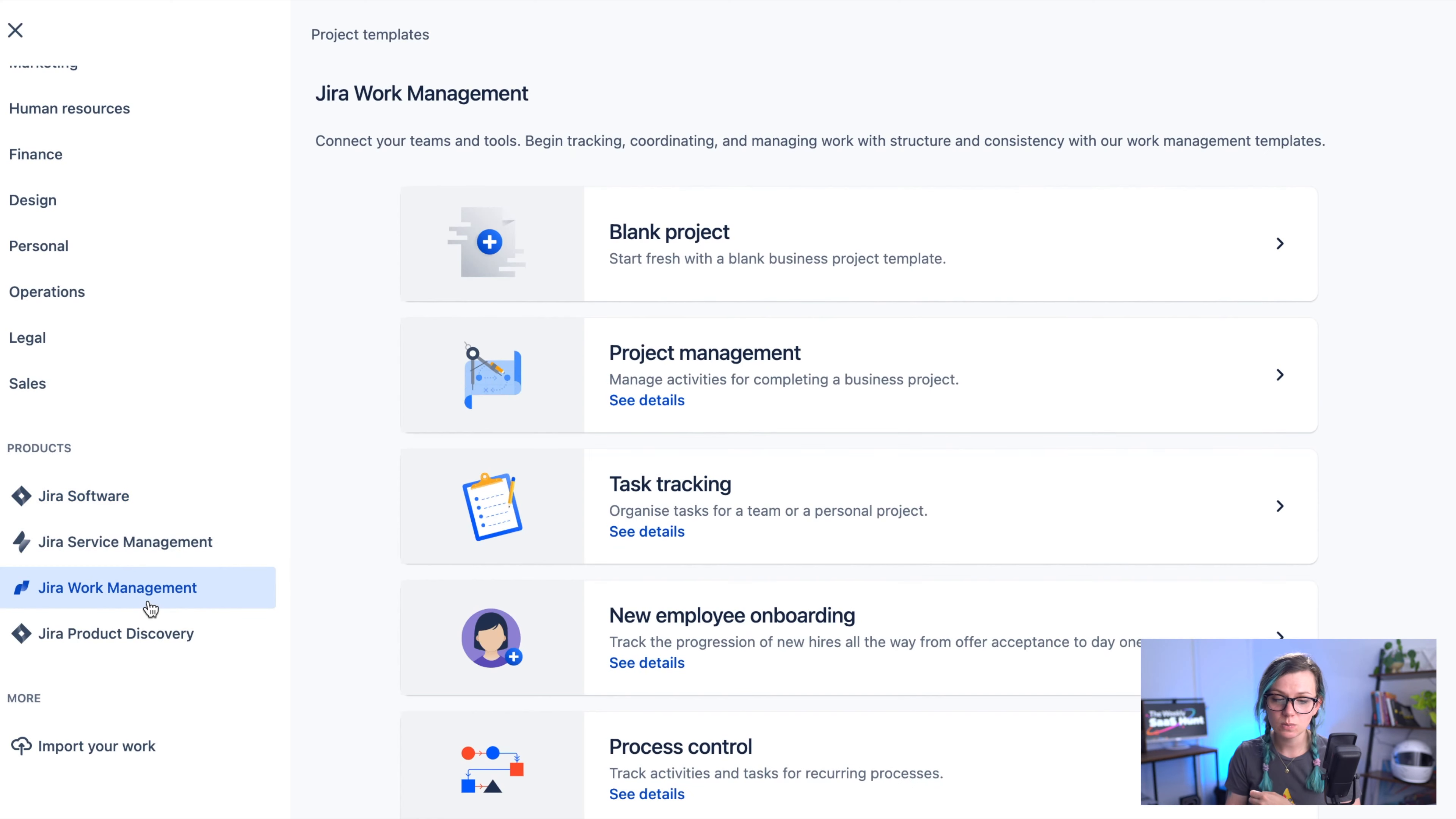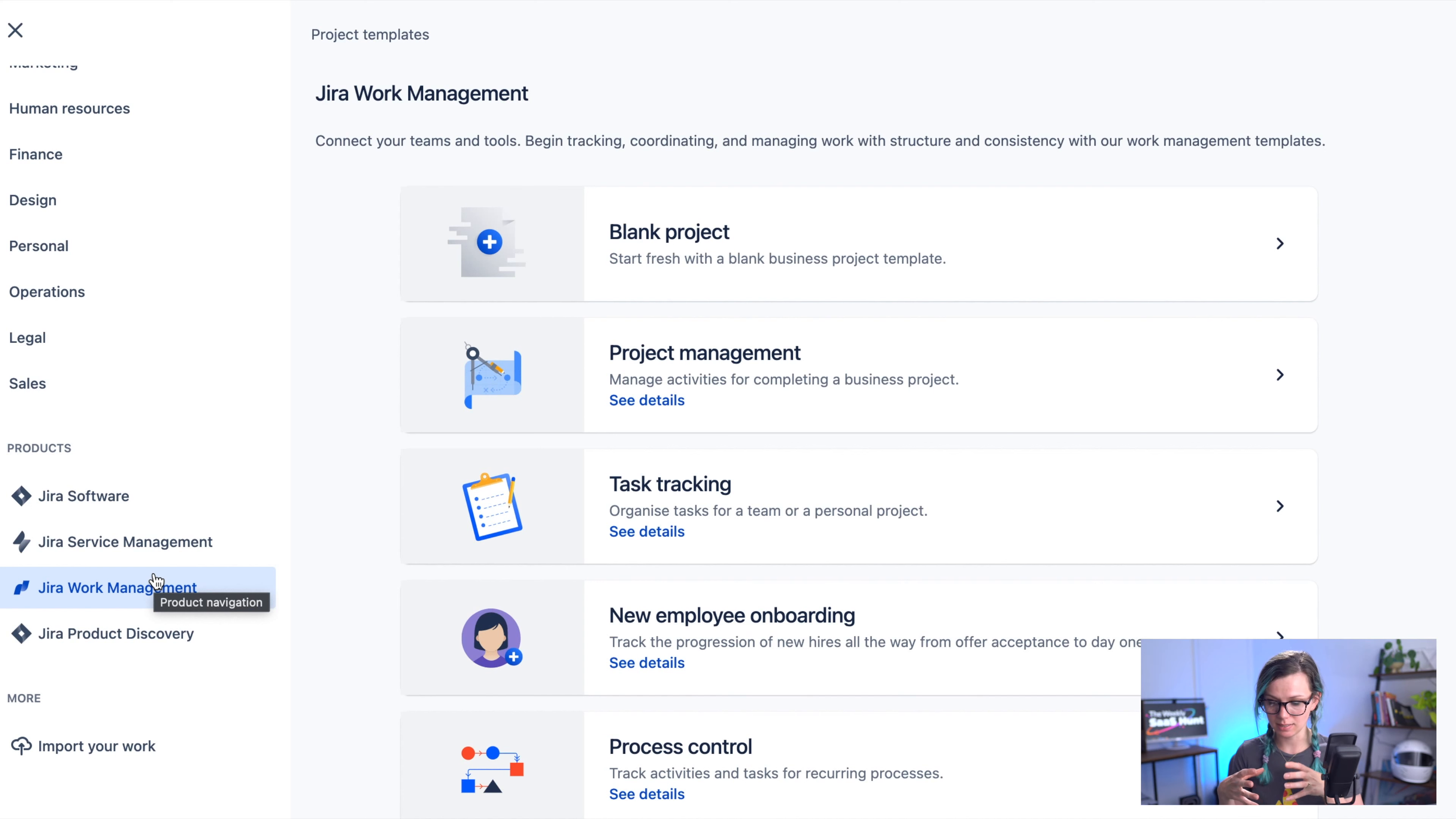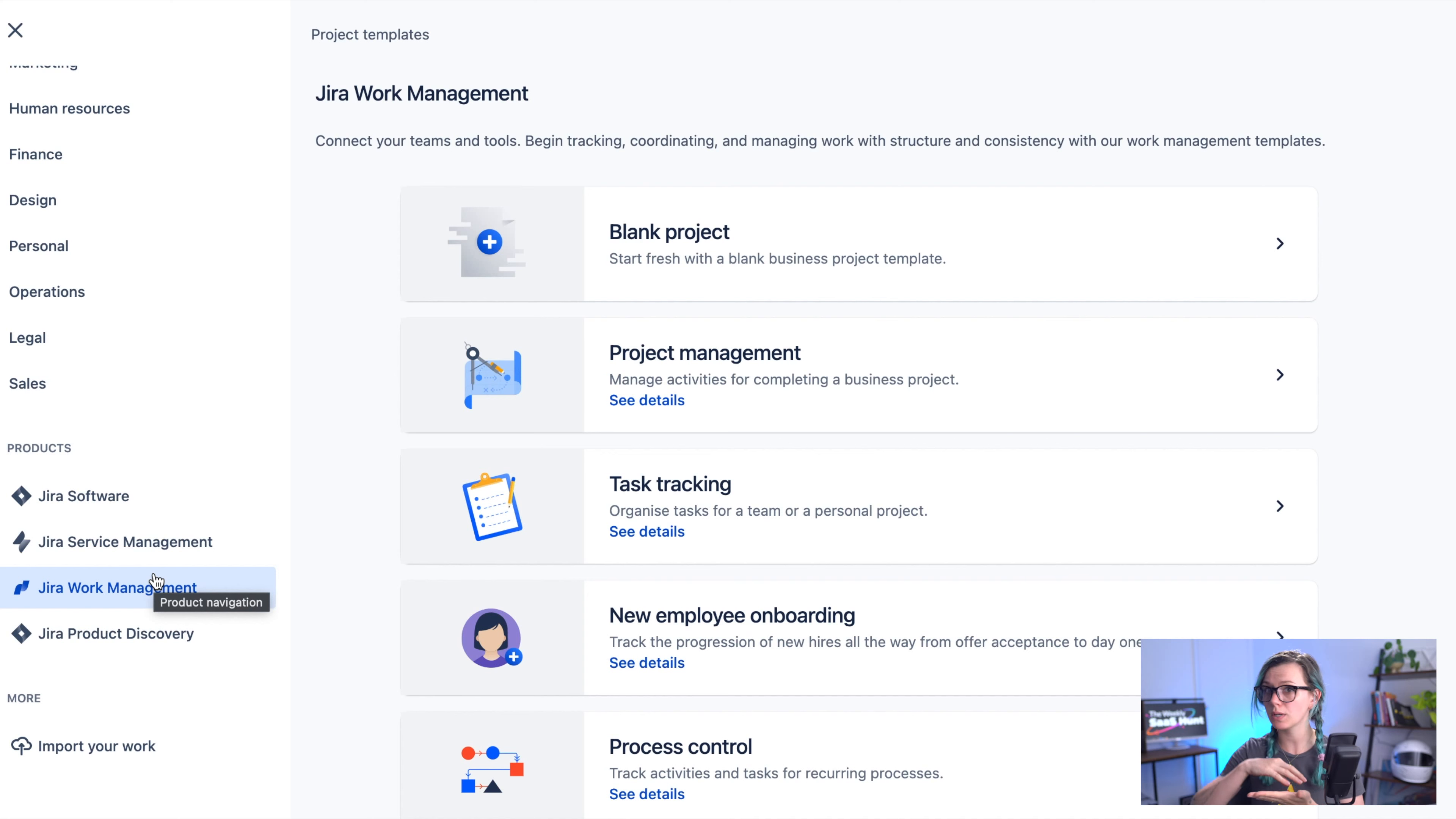The next one is Jira work management which is actually former Jira core. It's a basic Jira product so it allows you to create a backlog, create Jira tickets, you can also create the workflow and issue types and so on so you can customize all of that.